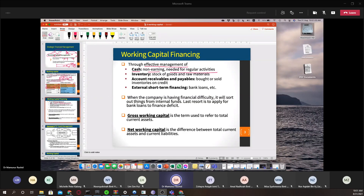Inventory is the stock of goods and raw materials, and it can have three different stages: raw materials, work in process, and finished goods. For technology products there may be additional stages. In these three stages, the value of inventory changes depending on the stage, because every stage adds value — from raw materials to work in progress, and from work in progress to finished goods.